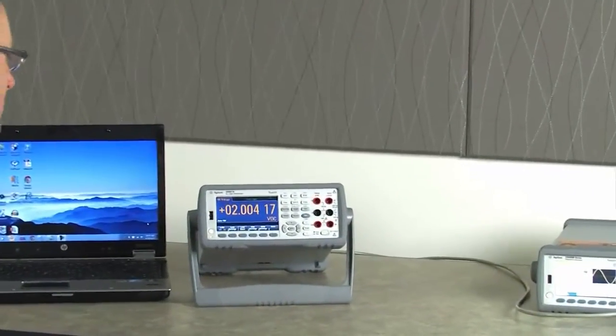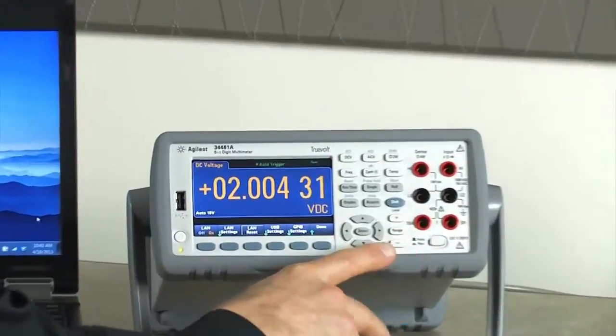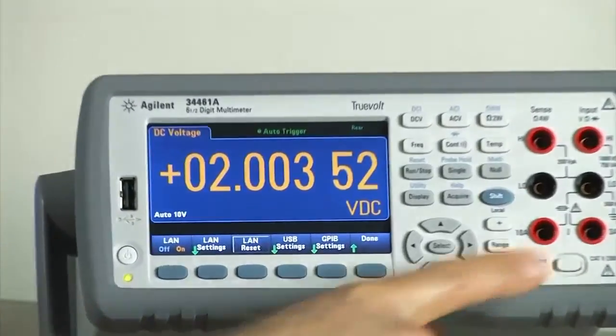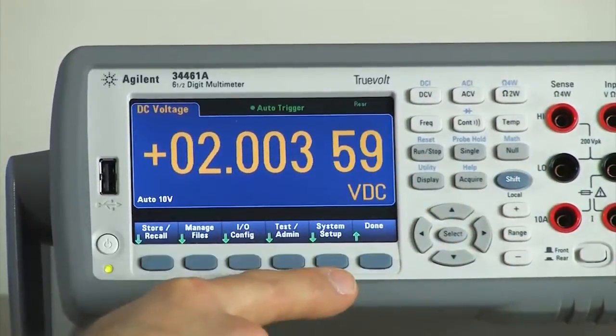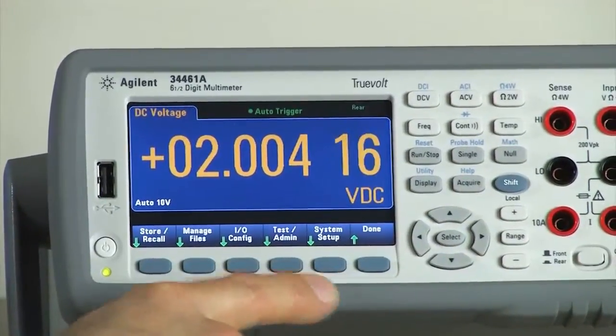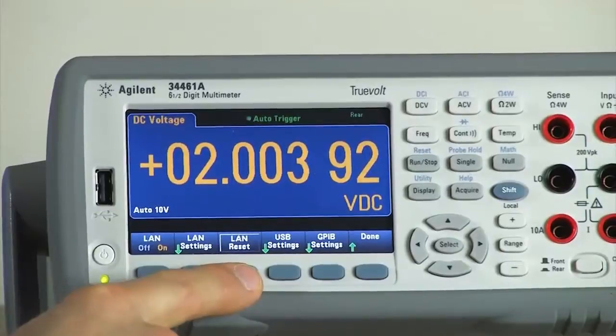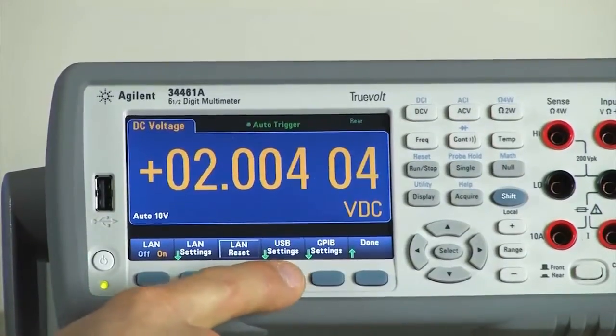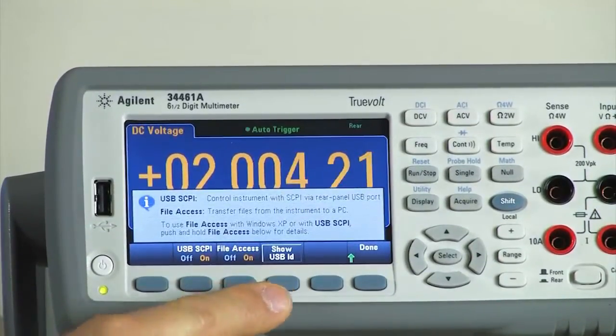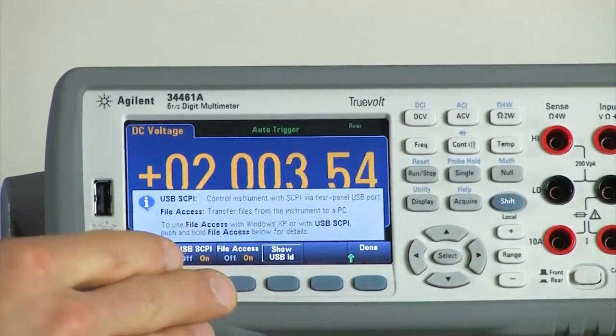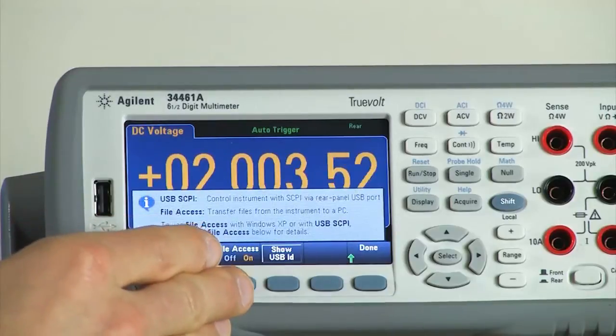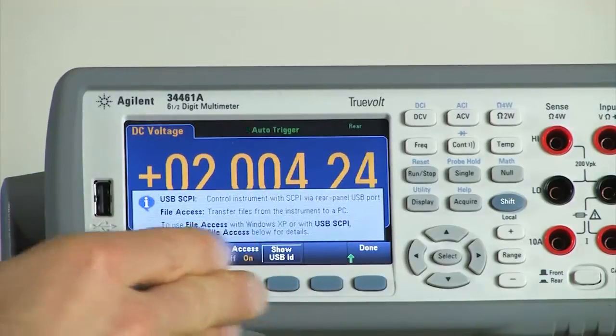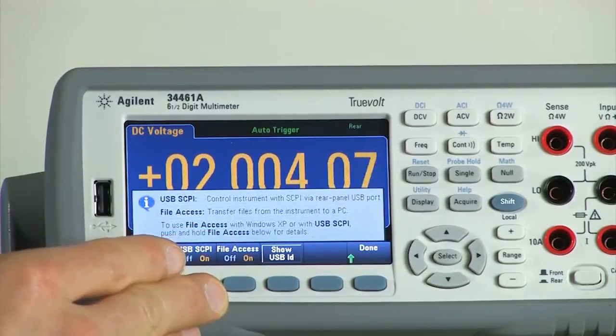First thing we need to do is to enable the feature. To do that, on the front panel, click Shift-Utility, IO Config, USB settings, and then enable the feature. Now I've already enabled the feature here as it requires a reboot after enabling.